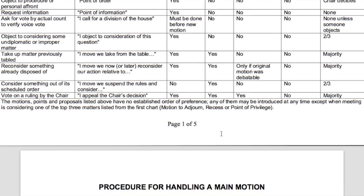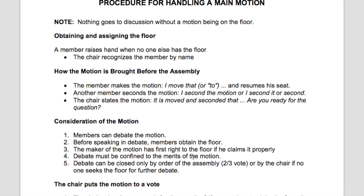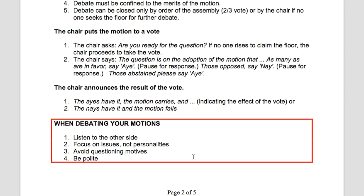This chart is about five pages long and also gives you the procedure for handling a main motion — remember, a main motion is to put something forward in front of the group, to add an item. It walks you through how that happens. Here's an important note, because meetings can get pretty contentious. When you're debating a motion, especially if you're passionate about it, there is decorum to be had. You want to listen to what the other side has to say, focus on the issues and not personalities, avoid questioning the motives of whatever is being presented, and as always, be polite.